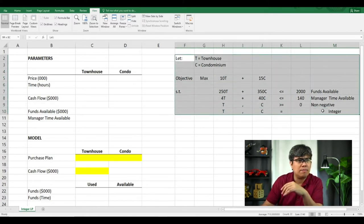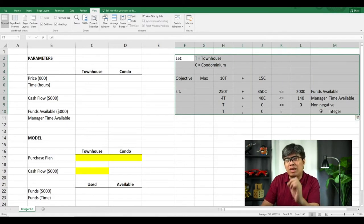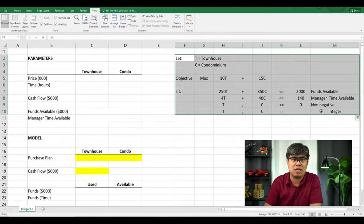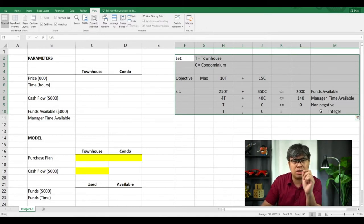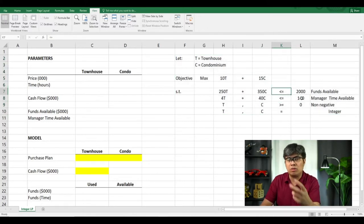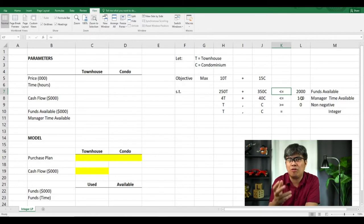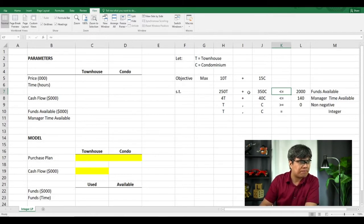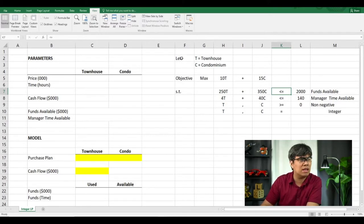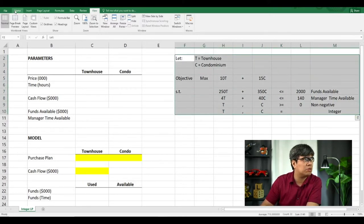Creating the objectives and constraints is critical because this will be your guide when plugging values into Excel Solver. If you input it incorrectly — wrong inequality or wrong values — you'll get a different result, which is problematic because linear programming will give you an answer whether it's right or wrong based on the inputs provided. So let's go to the next step: how do you formulate the template? Let's create a table.